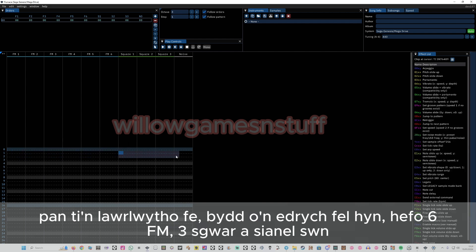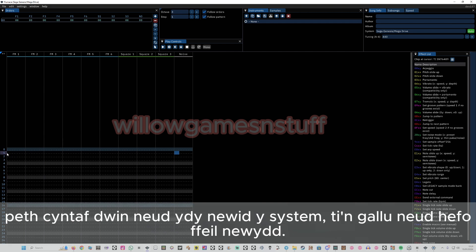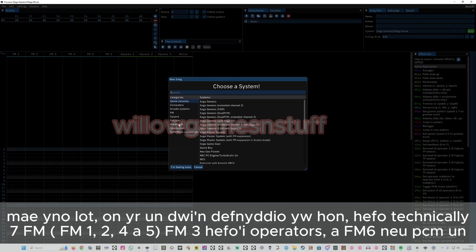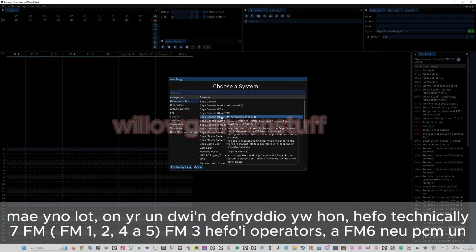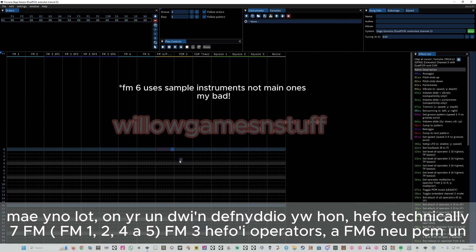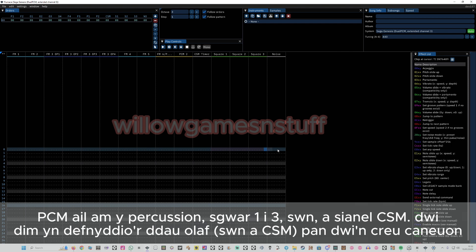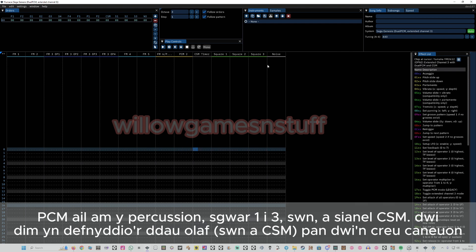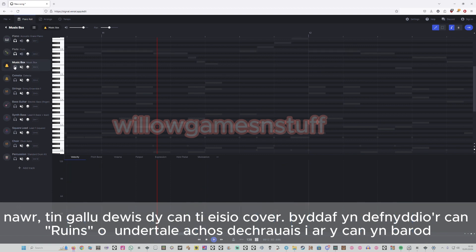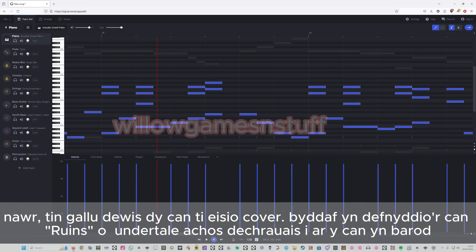You'll have six FMs, three squares, and a noise channel. The first thing you're going to do is probably change the system, which you can do by File > New. There are a lot of options, but the main one I'll use gives me technically seven FMs: five here, then FM3 with all the operators, and FM6 or PCM1. You've also got a second PCM, which is basically drums, squares, noise channel, and CSM timer — though those last two aren't really that important for the Sega Genesis. Now, what you'd preferably want to do is find a song you'd want to cover. For the purpose of this video, I've picked Ruins because it's an actual song I'm working on right now.